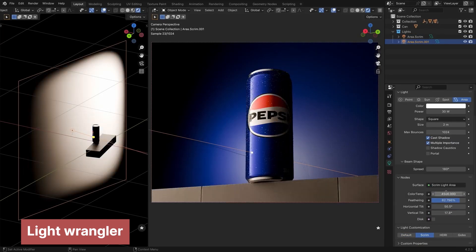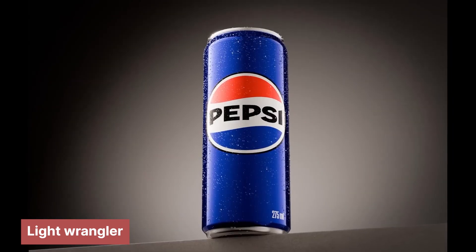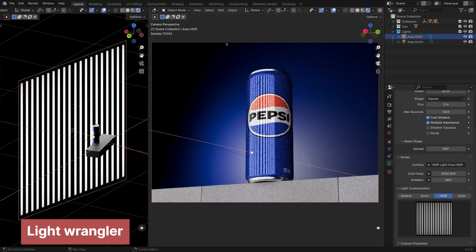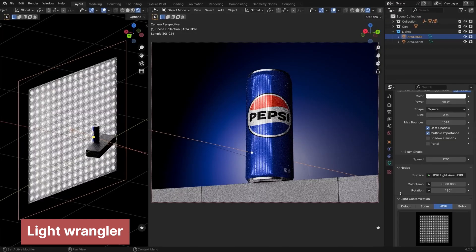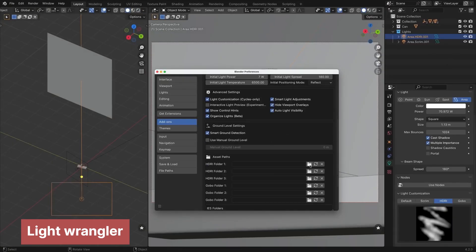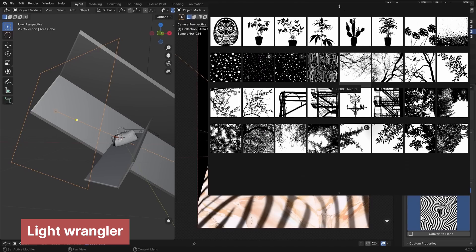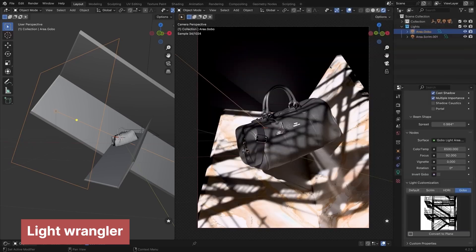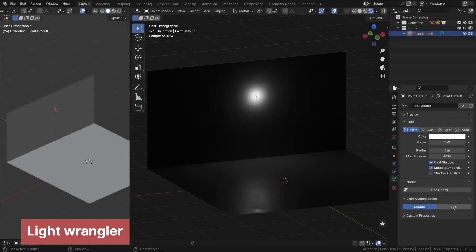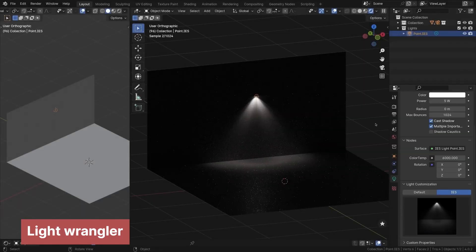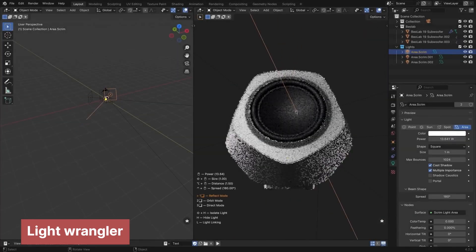That's why having a tool like Light Wrangler, which simplifies the process and makes setting up lighting as intuitive and efficient as possible, is a huge advantage. It streamlines adjustments, allowing artists to focus on creativity rather than technical hurdles.